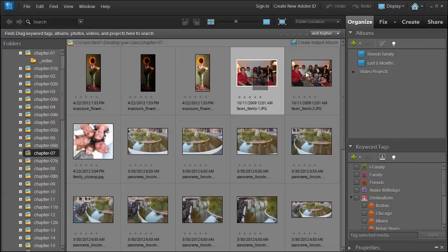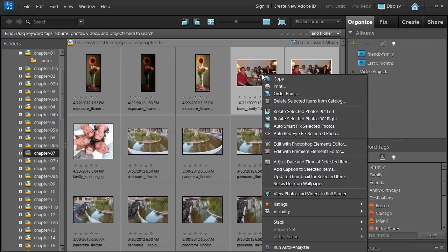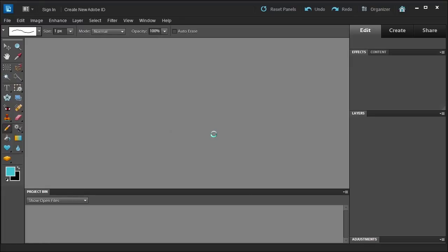Go ahead and select Faces Family 1 and Faces Family 2. I'm going to drag a marquee around the thumbnails, then right-click and choose Edit with Photoshop Elements Editor.